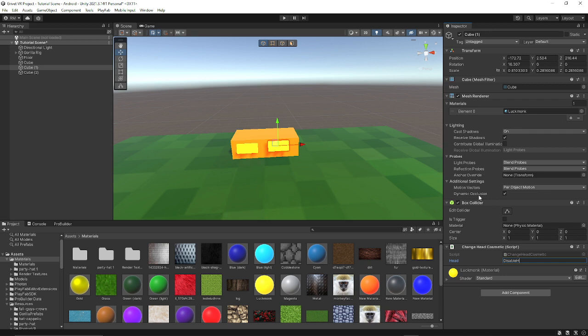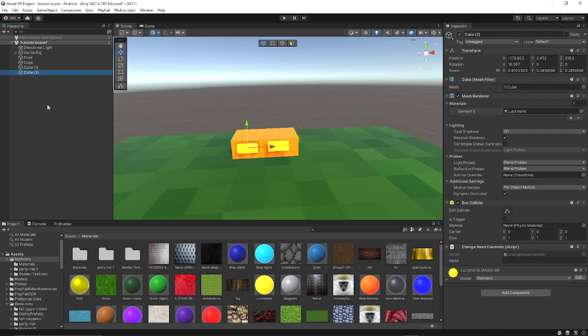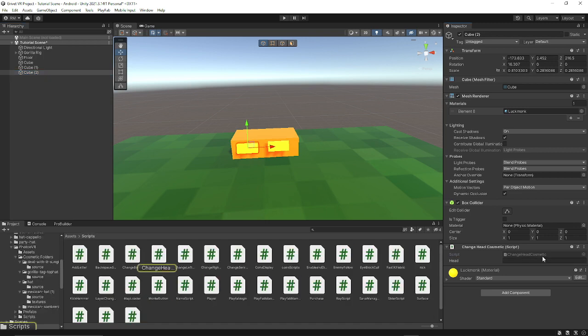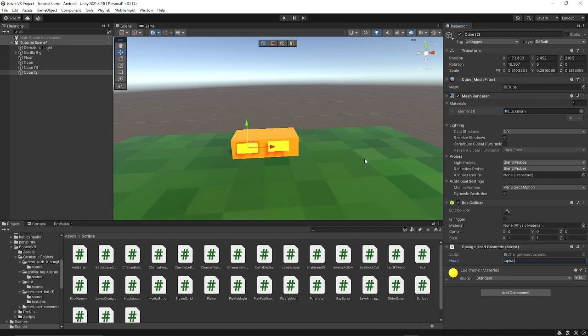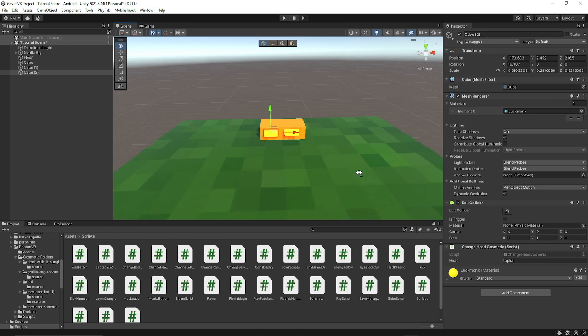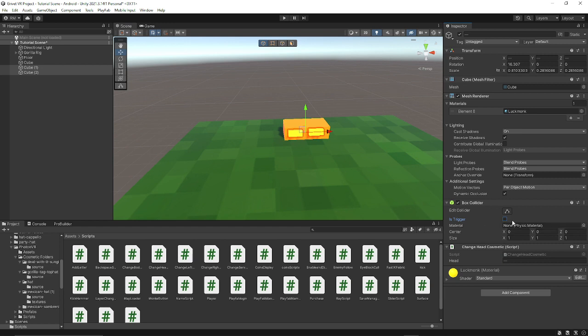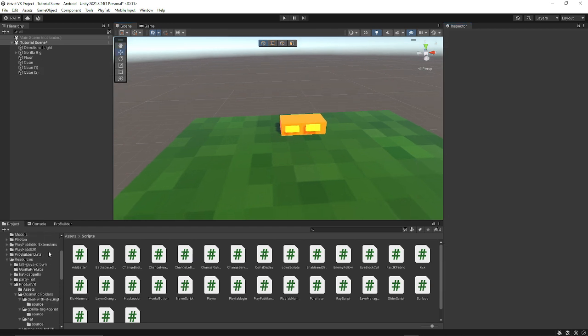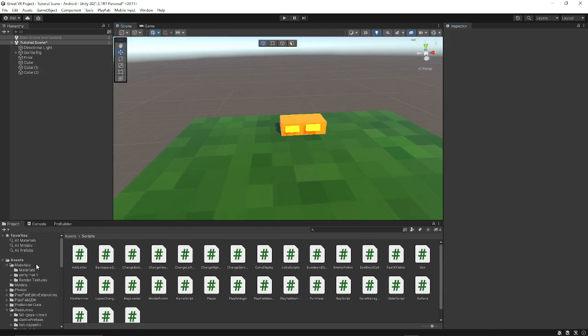On the enable button you want to put the cosmetic that you did, and it needs to be the exact name. I remember mine was all lowercase top hat. Now make sure is trigger is on on both of these.